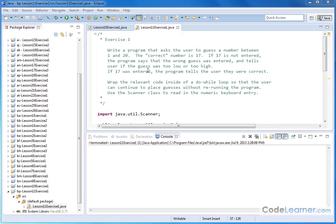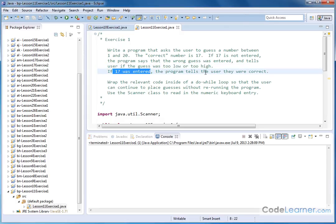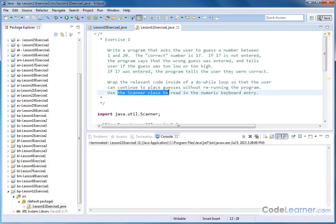If 17 is not entered, the program says that the wrong guess was entered and tells the user if the guess was too low or too high. If 17 was actually entered, the program tells the user they were correct. Here's the kicker — we want to wrap the relevant code inside of a do-while loop so that the user can continue to place guesses without rerunning the program. What makes this program different from similar guessing programs we've done so far is we're using a do-while loop to continue to ask the user to guess until the right answer is entered. That's the main difference, and that's kind of the utility of a do-while loop in many cases.